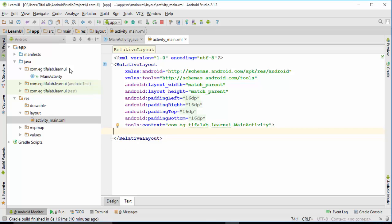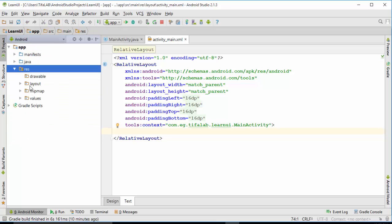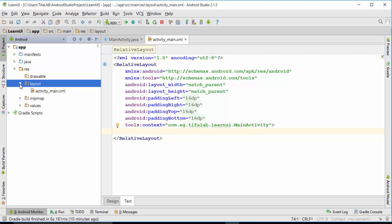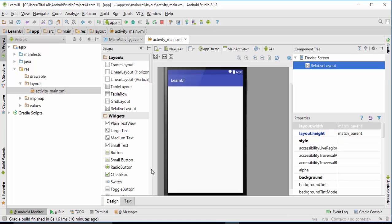First, open the XML file from app. Then open app, resource file, and then layout, and activity.main. Open this file, which is blank here.